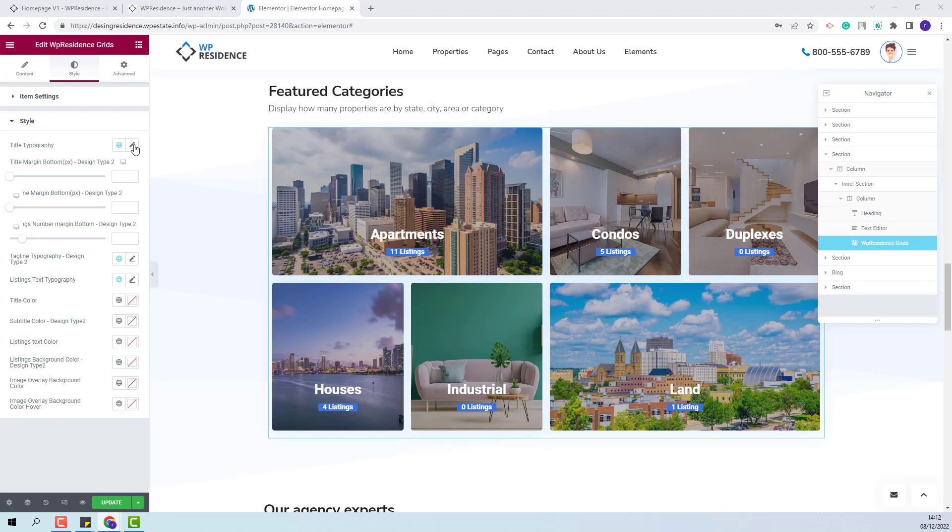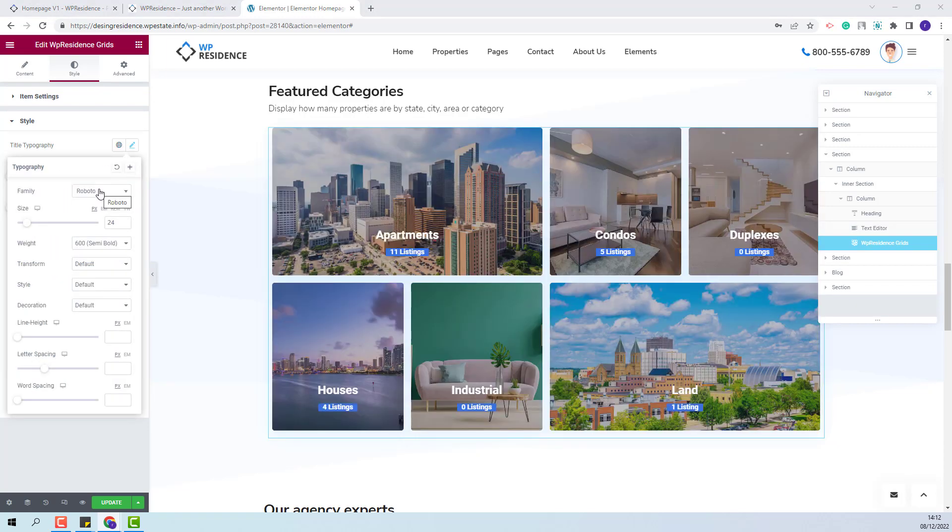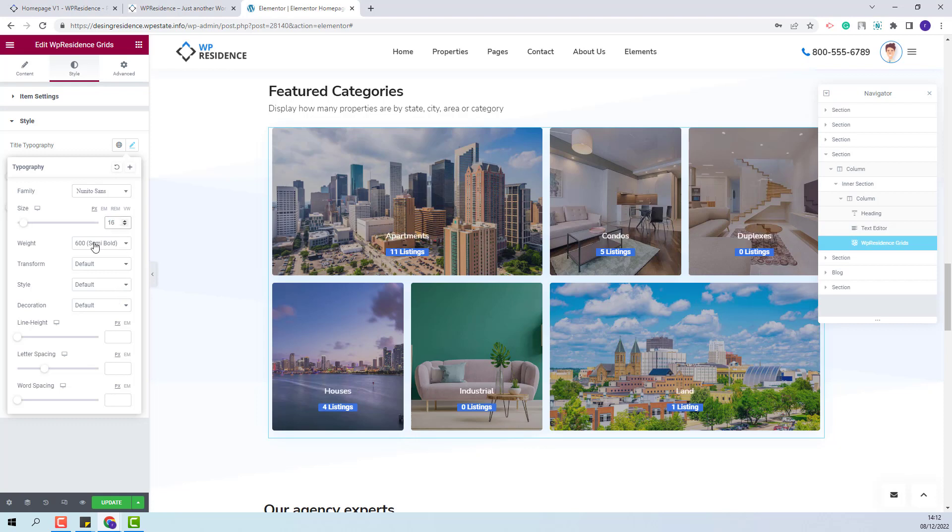Going to Style. Here you will be able to change the title typography. You can change font family. You can change font size, font weight and make other settings.